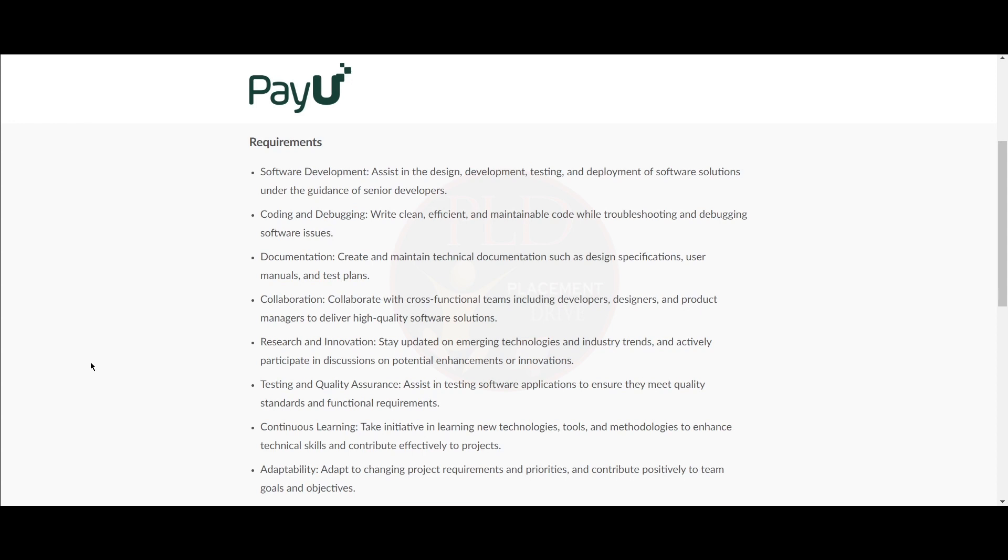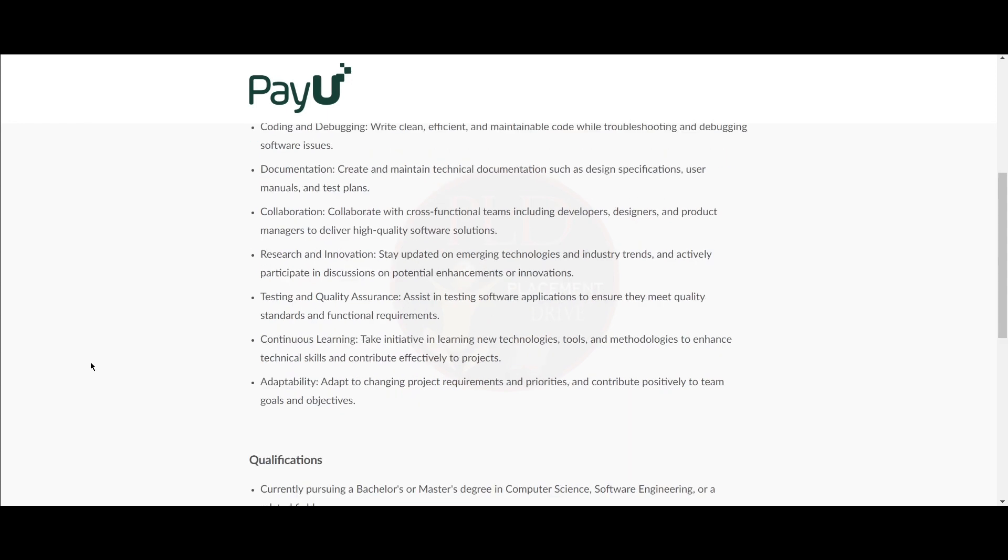You should take initiative in learning new technologies, tools, and methodologies to enhance technical skills and contribute effectively to projects. You should adapt to changing project requirements and priorities and contribute positively to team goals and objectives.